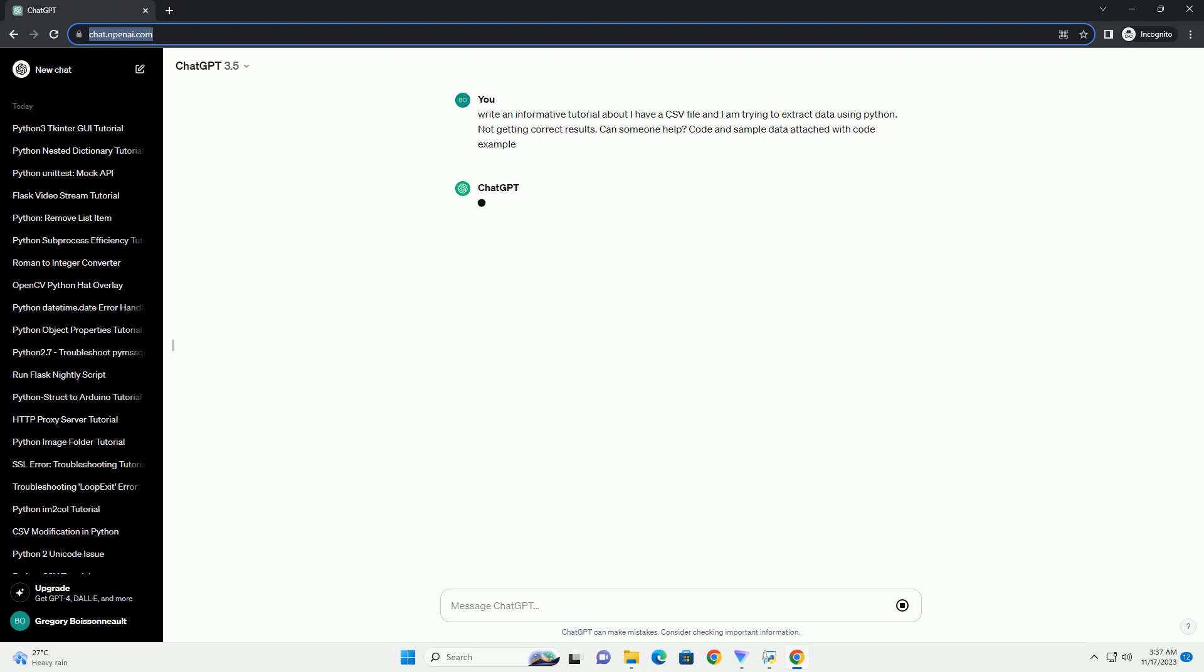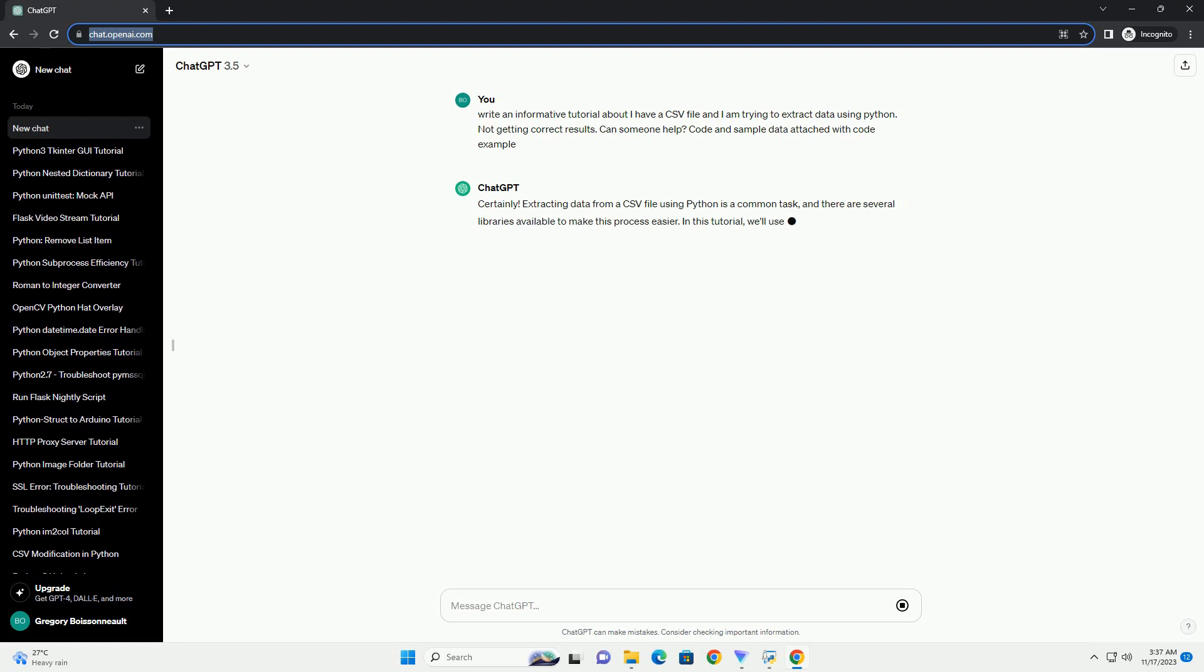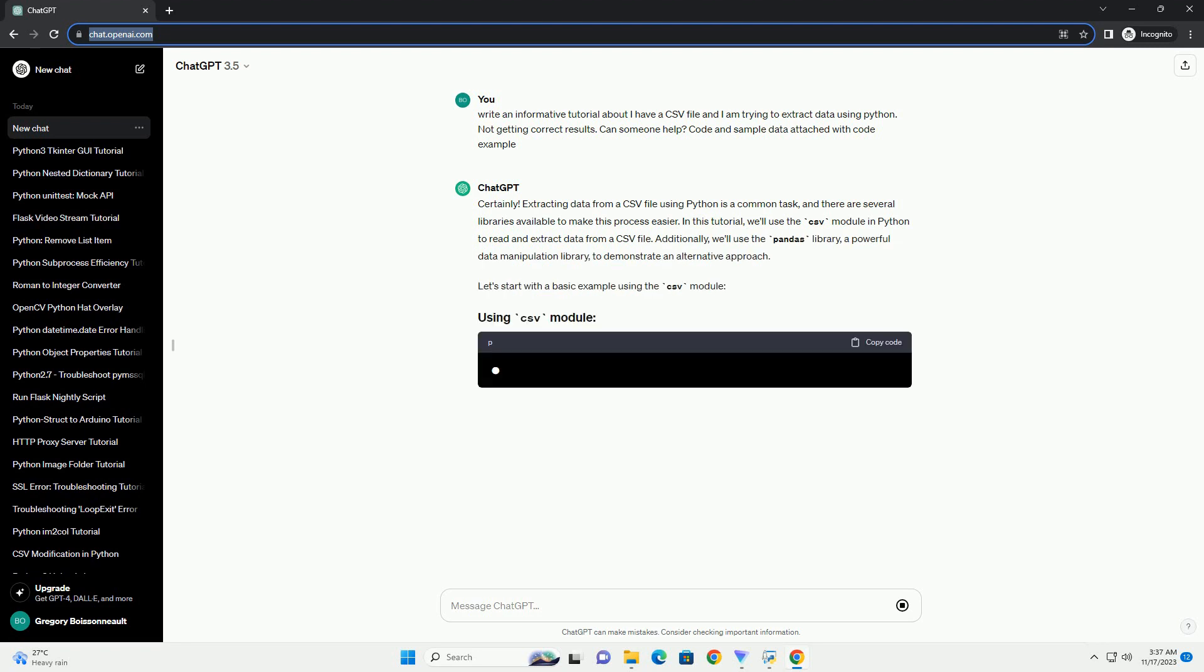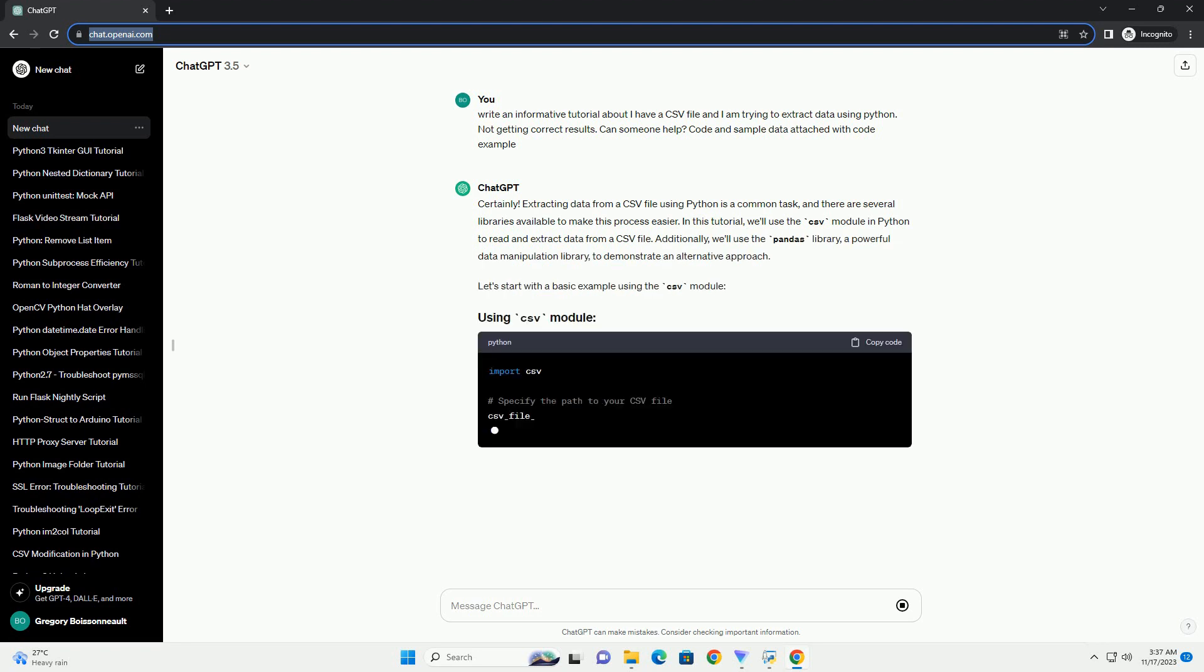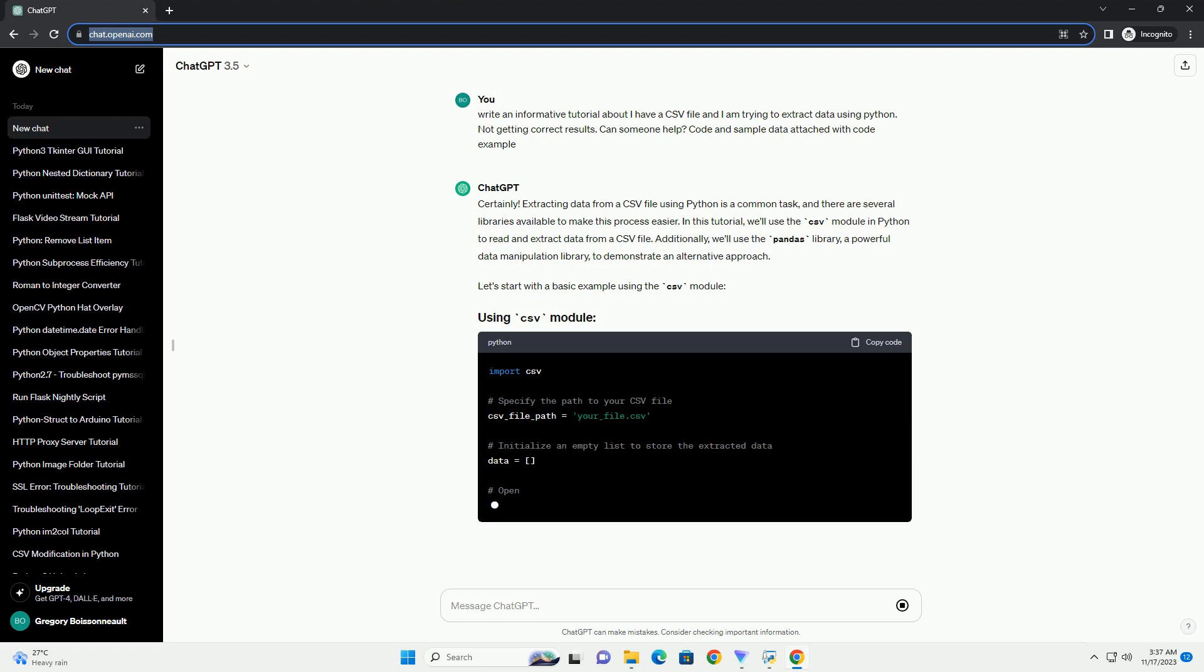In this tutorial, we'll use the CSV module in Python to read and extract data from a CSV file. Additionally, we'll use the pandas library, a powerful data manipulation library, to demonstrate an alternative approach.